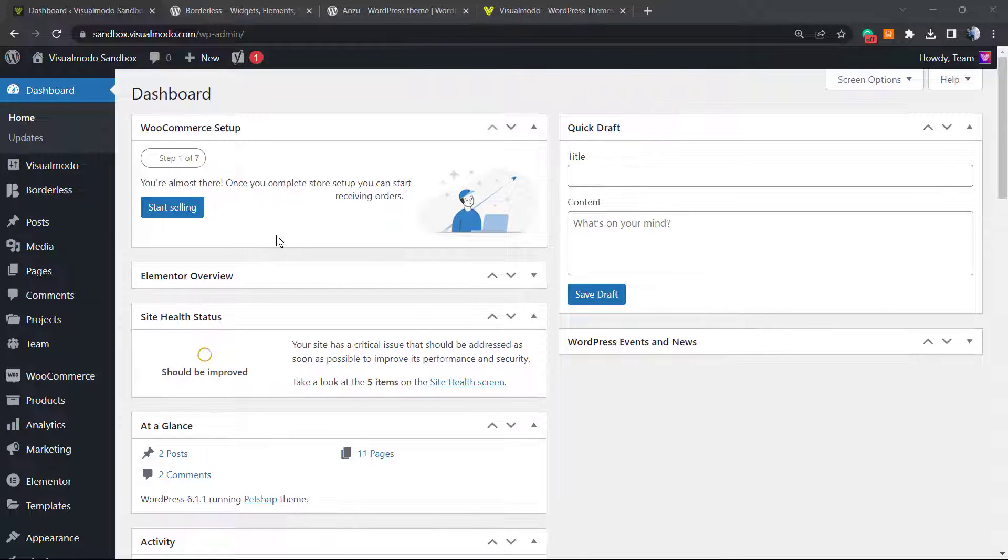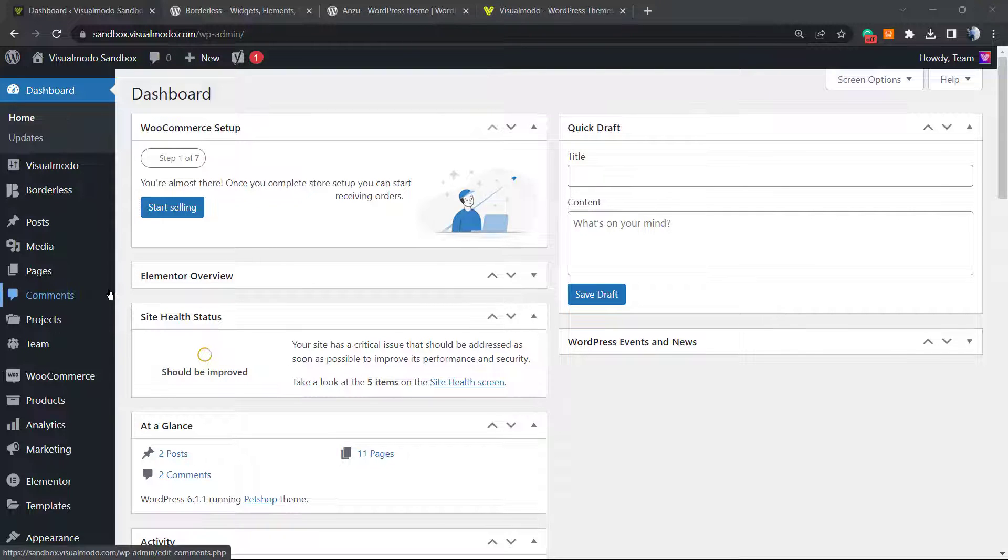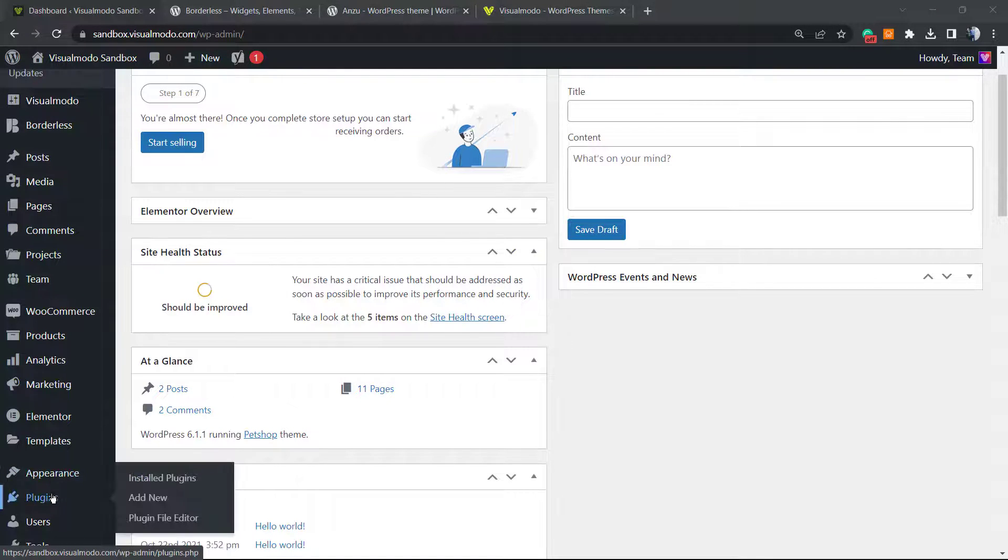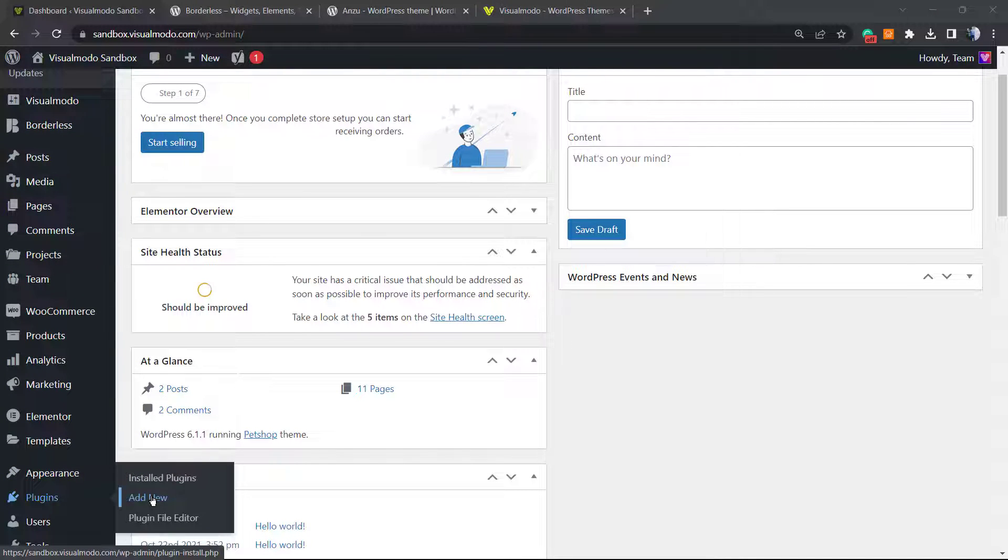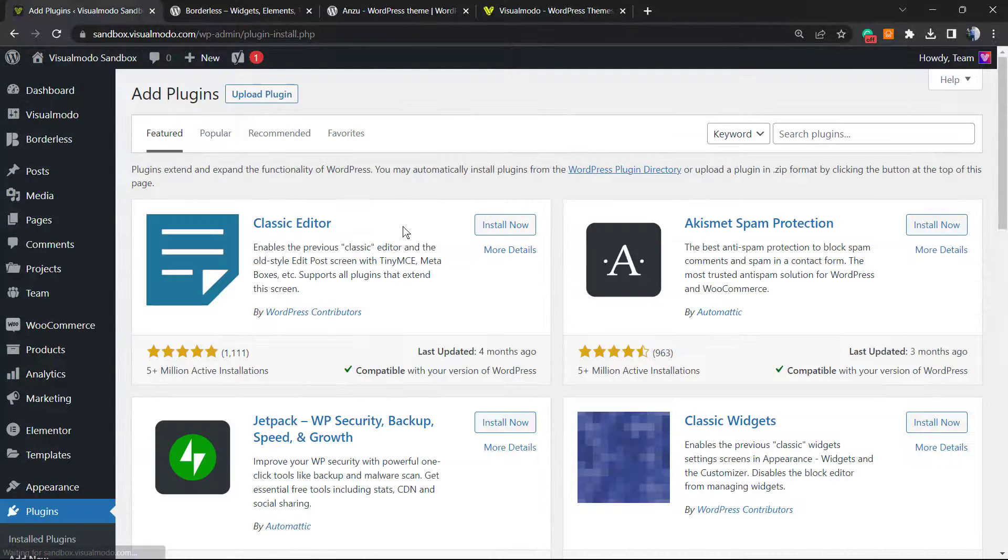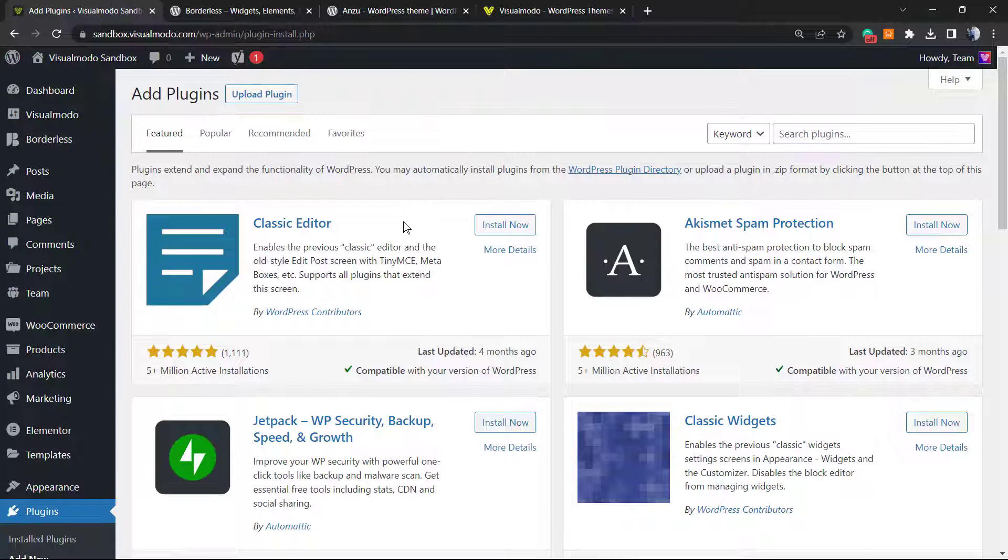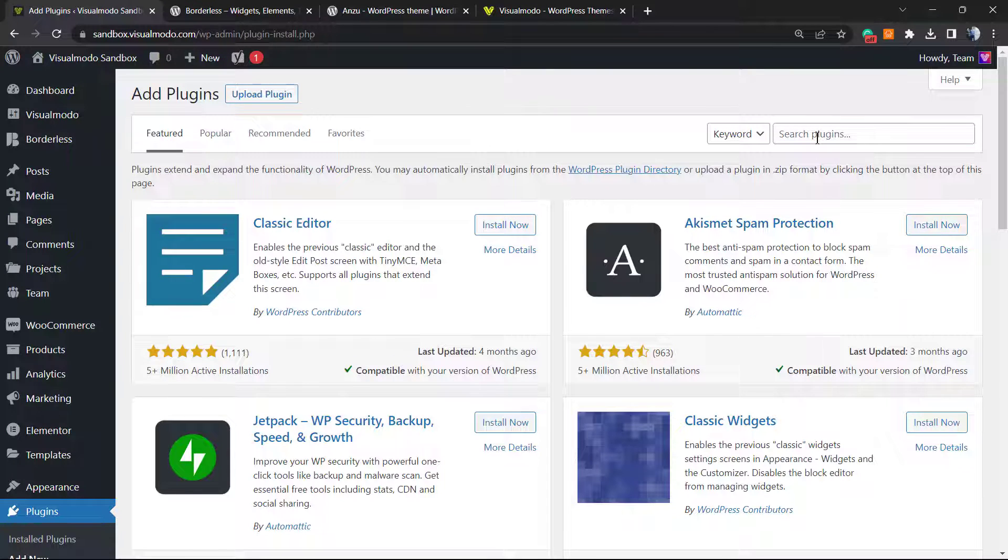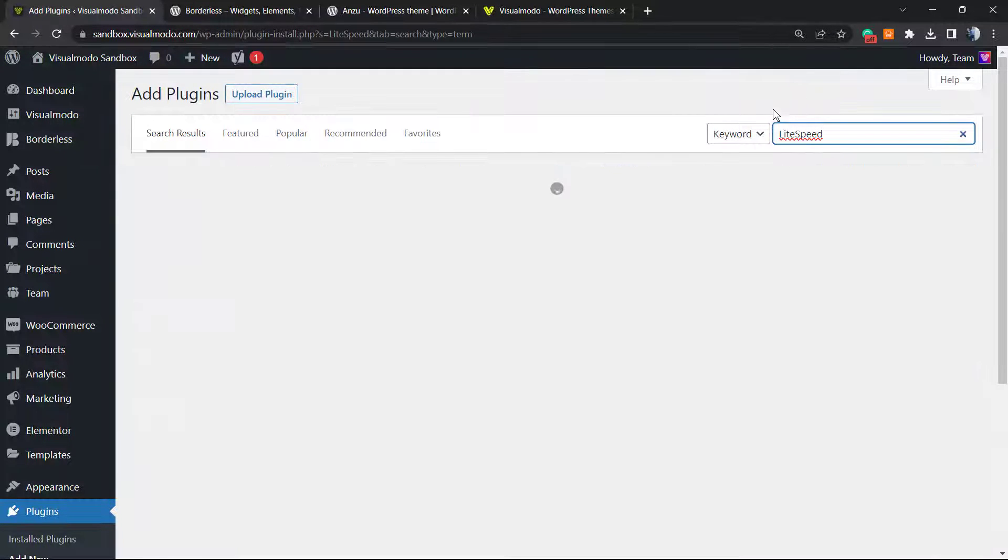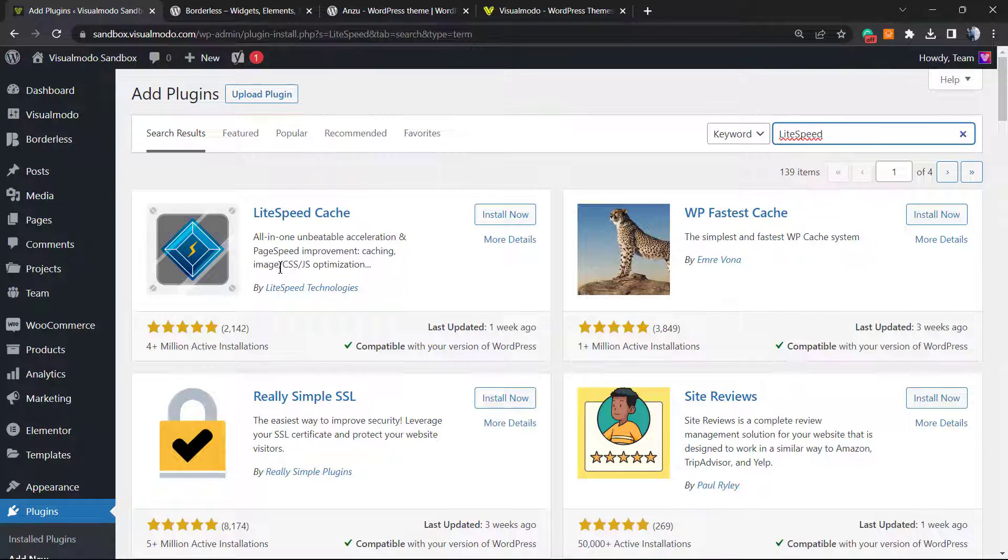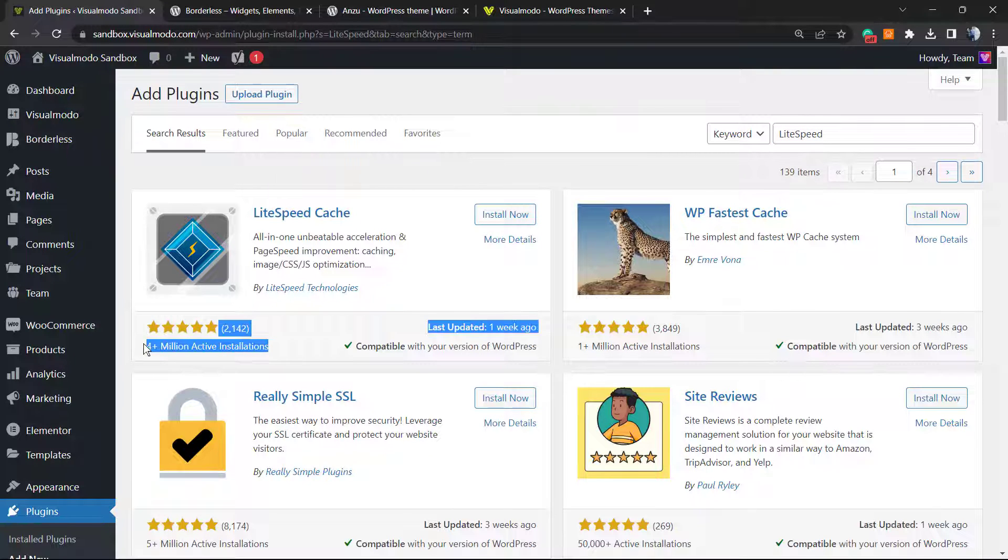Let's move to our WordPress dashboard and review the left sidebar of menus. Scroll it down until you can see the Plugins field, hover your mouse over it, and click on Add New. Once you are here, you can see in the upper right corner a field next to keyword called Search Plugins. Right here we're going to type LiteSpeed.